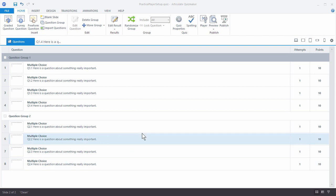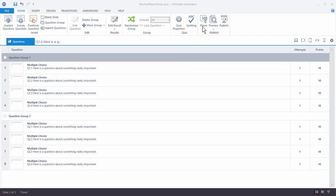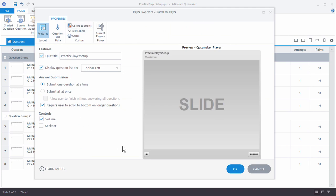To customize the player, go up to the player button and that's going to open up your player properties window. You can see there are a number of things we can modify, and then we get a live preview of that player. Let's go ahead and look at the features that we have. The first one is our features list, which is a list of all the features available to the player.